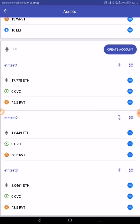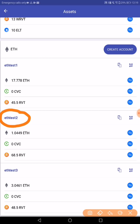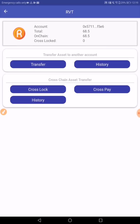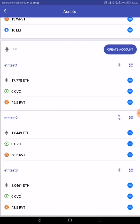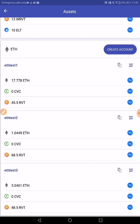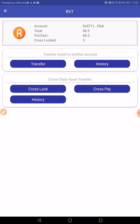We'll demonstrate the process for converting RVT to wrapped RVT on OneChain. For demonstration purposes, I will be using ETHTEST2. ETHTEST2 currently has 68.5 RVT. Now, if we click on this icon here, we'll go to the cross-chain transaction menu, as well as a normal transfer.